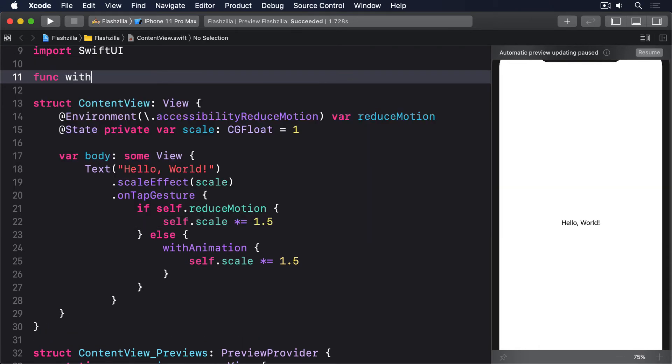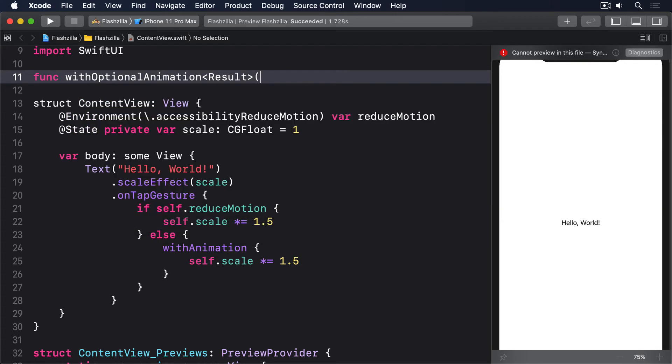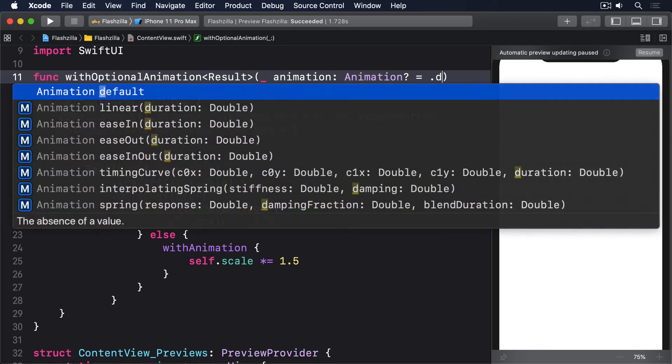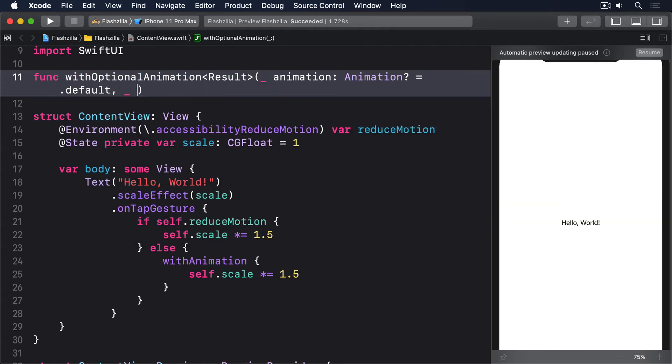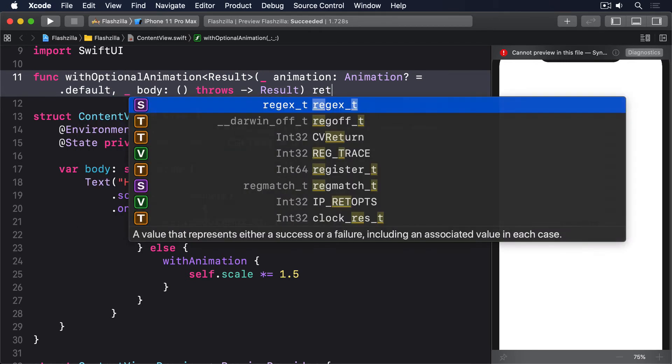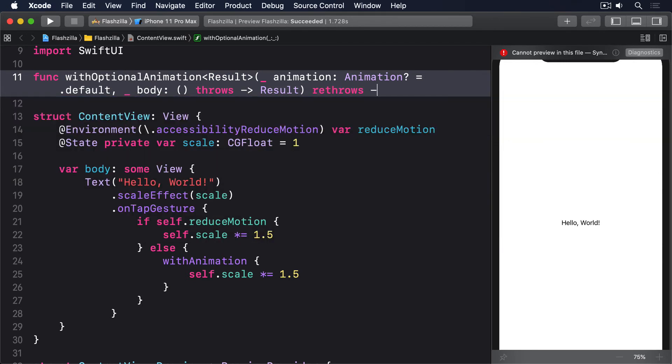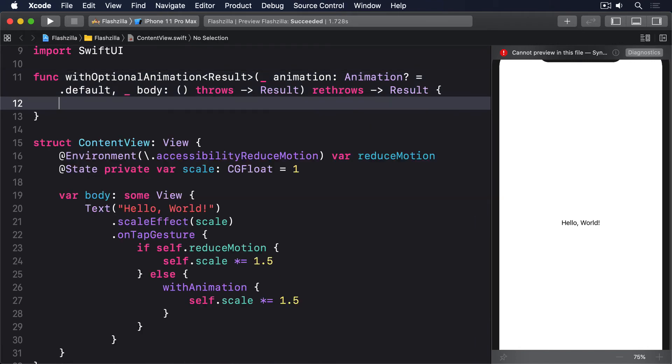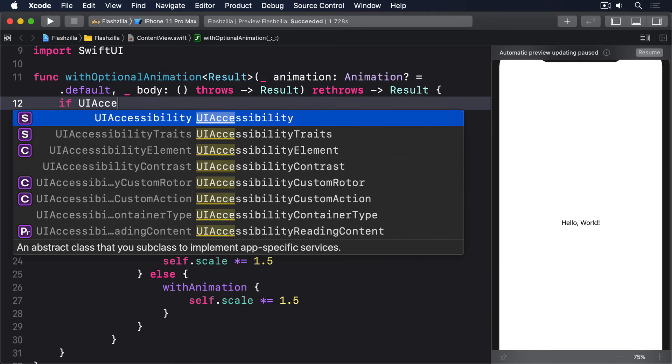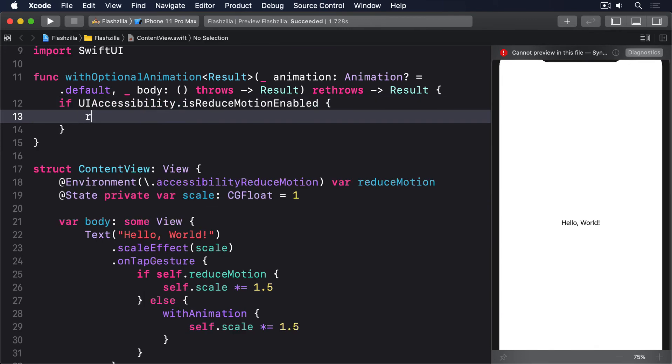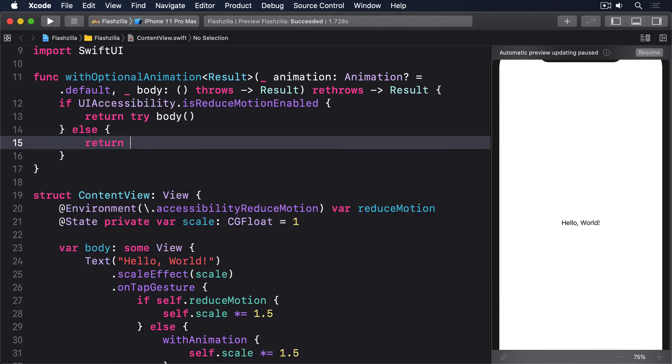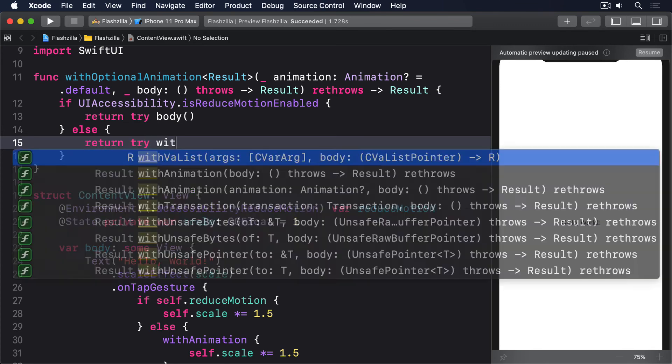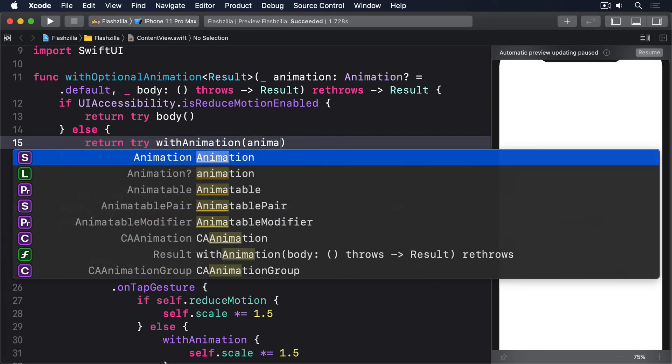func withOptionalAnimation result, underscore animation optional animation equals .default, underscore body is a closure that throws and returns result, the whole thing rethrows and returns result. Inside there we'll say if UIAccessibility.isReduceMotionEnabled return try body, else return try withAnimation animation body.